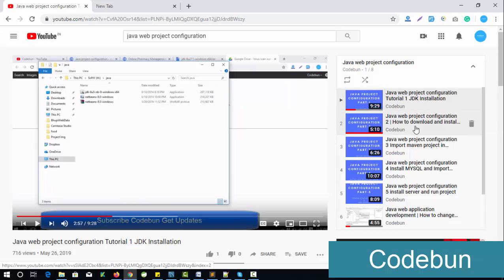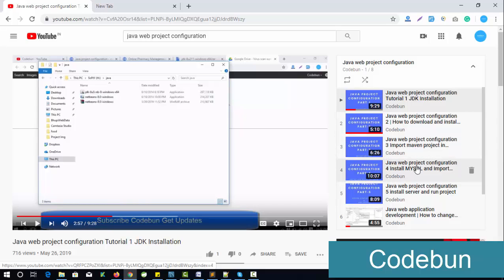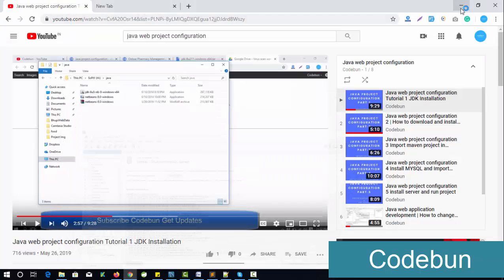The series covers: how to install the JDK as the very first step, then how to install Eclipse and STS tool or NetBeans, then how to import a Maven project inside your IDE, and then how to set up the complete MySQL database in your system, including how to install MySQL Workbench.